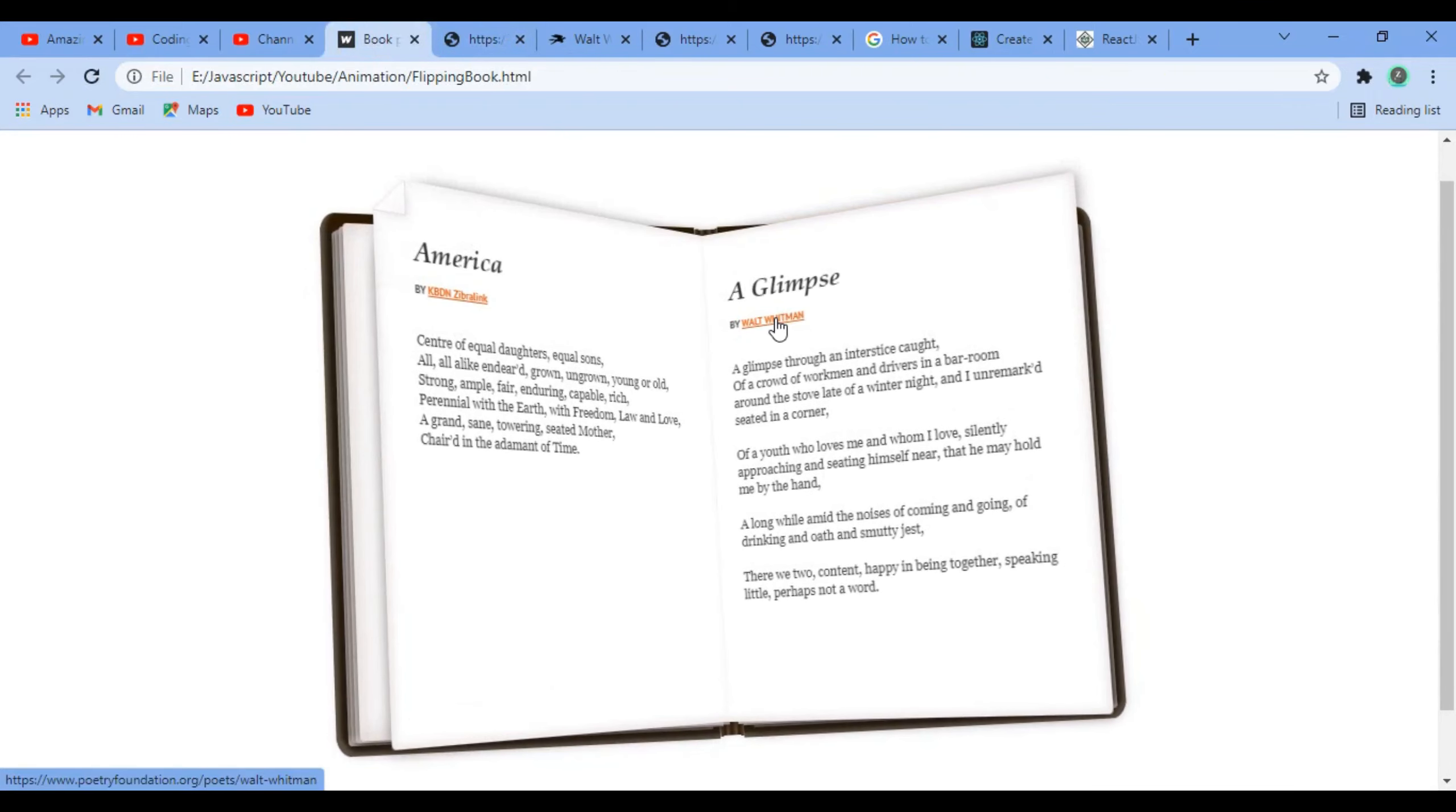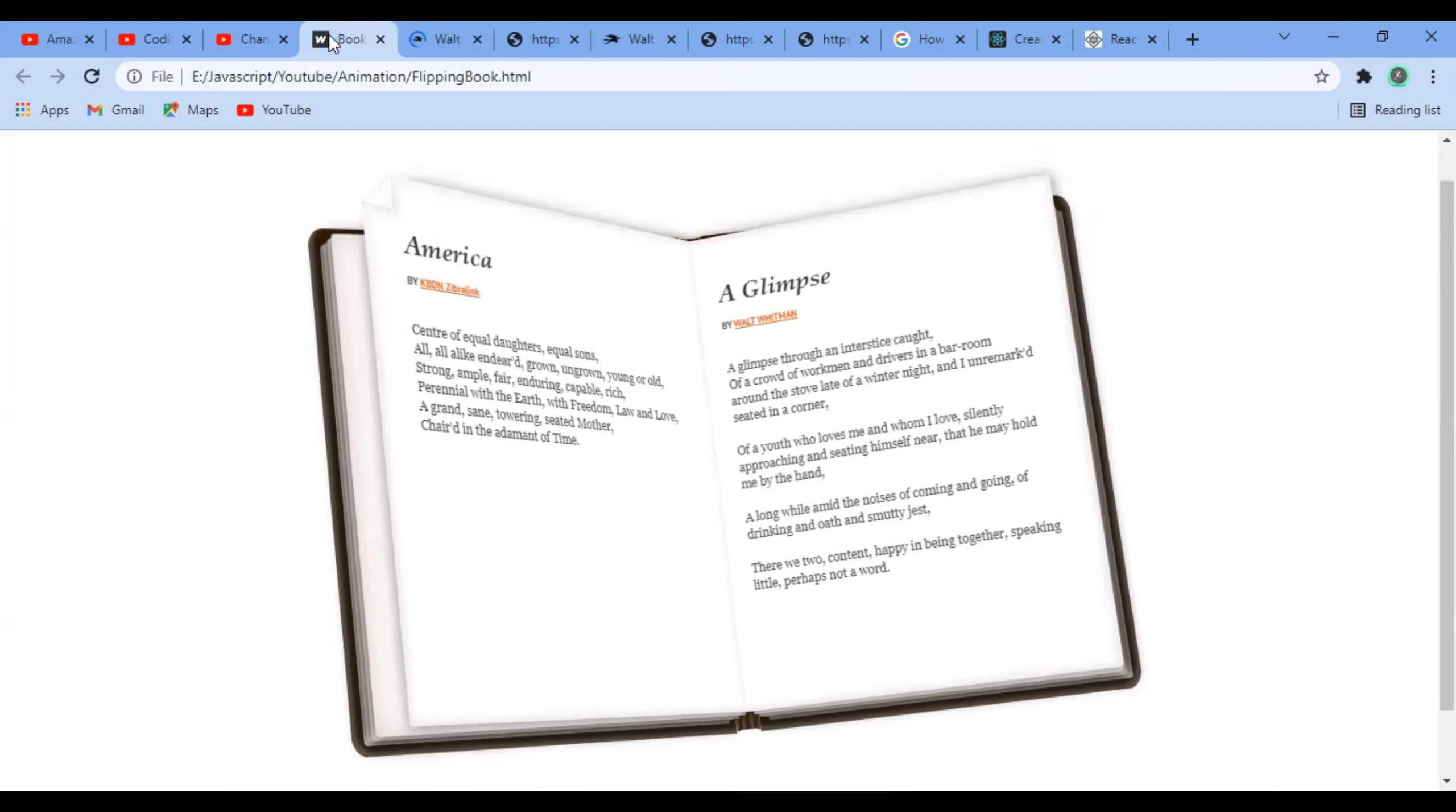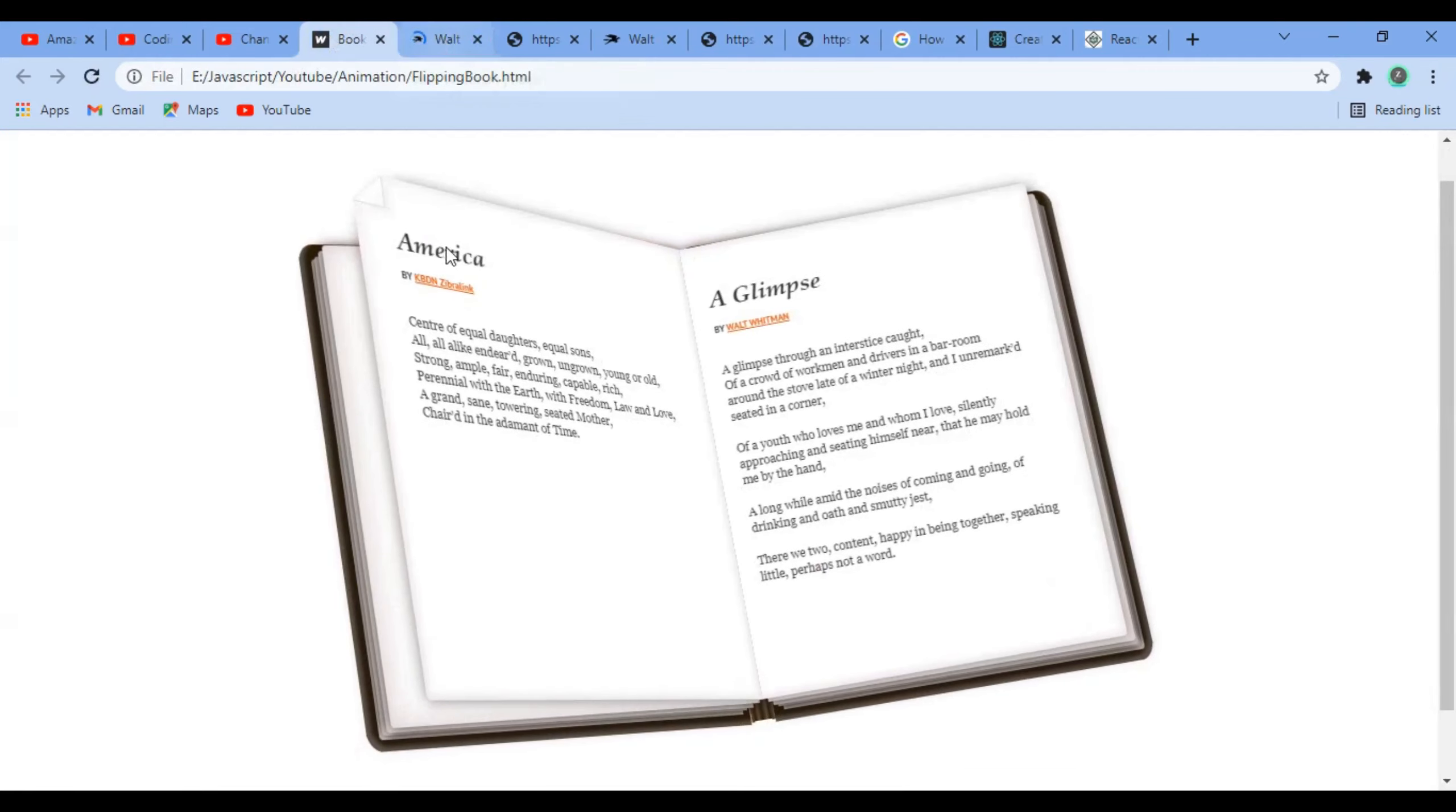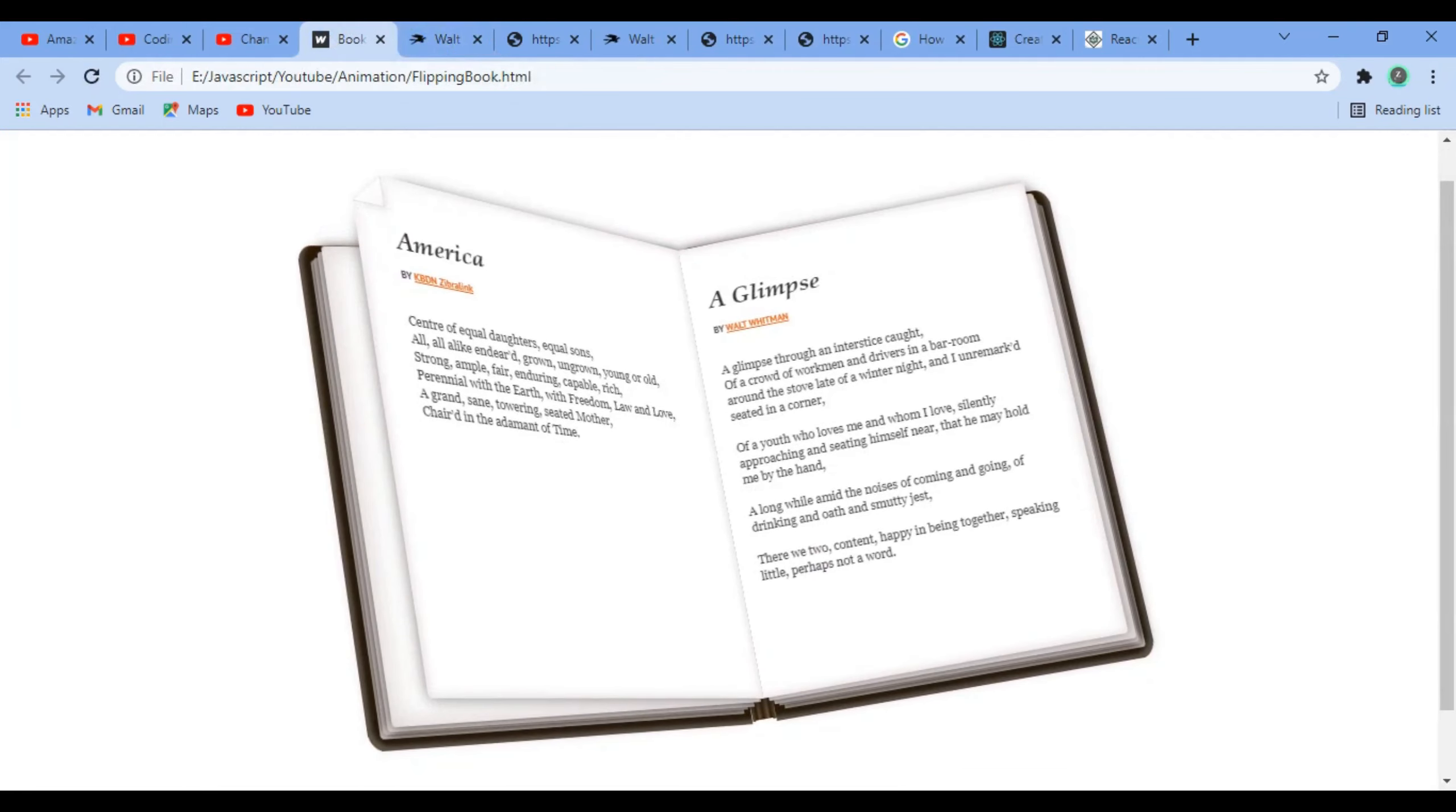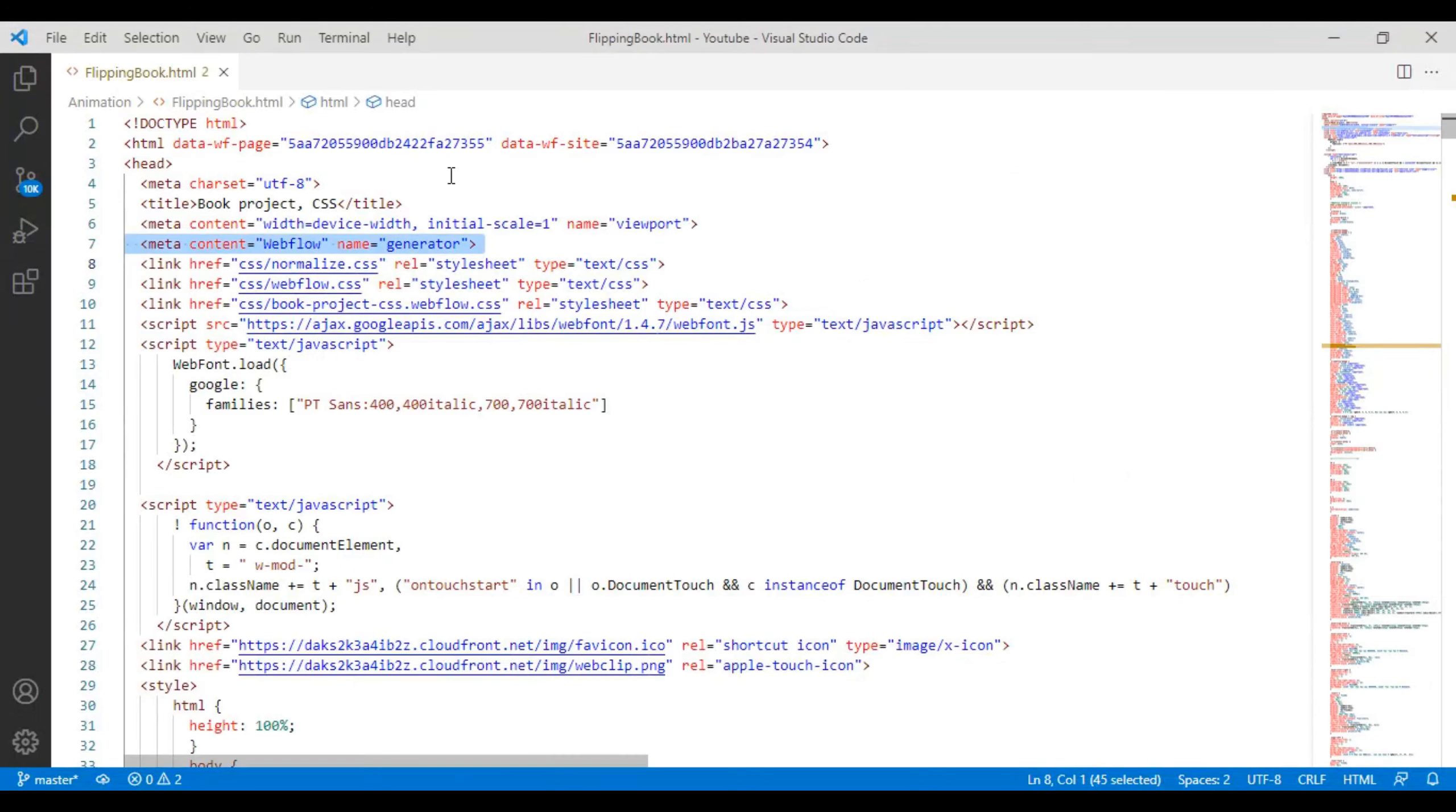So let's come to the code of this animation. I'm sorry about the code length.